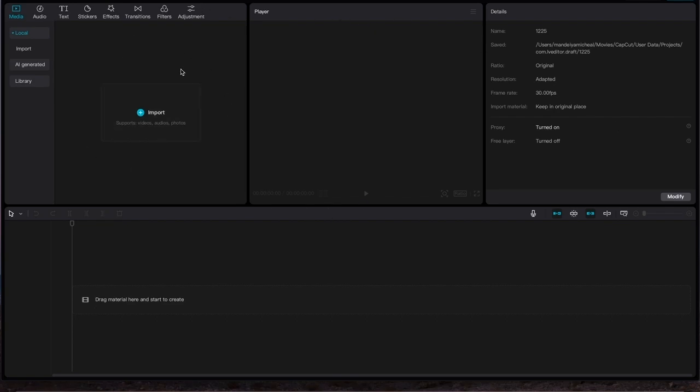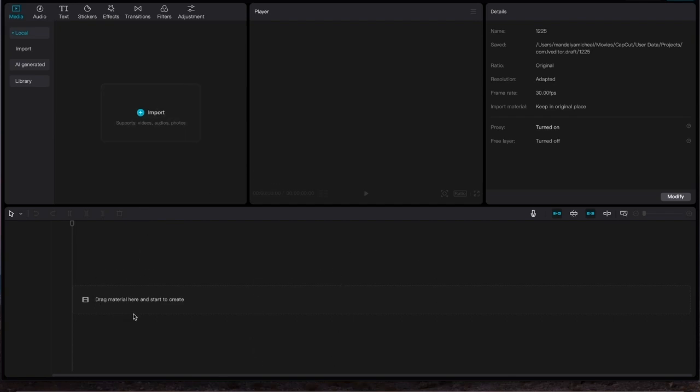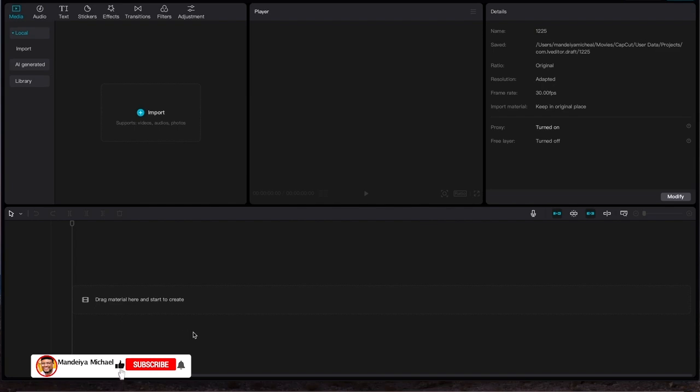So when it opens, this is how the editing interface of the software looks like. So this is your project area where you would have to import your footage. This includes videos, audios, or pictures. And this is your source monitor where you've seen the project you are editing.